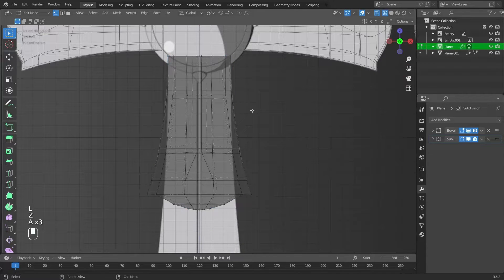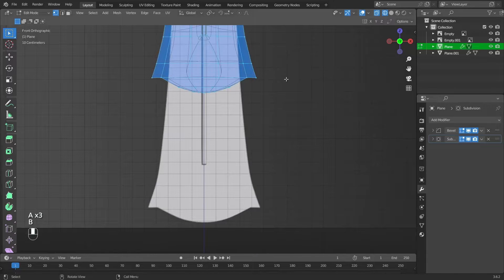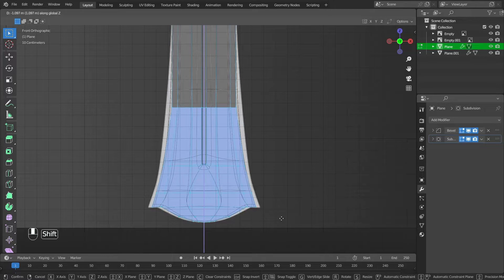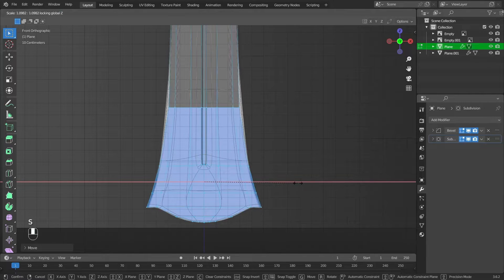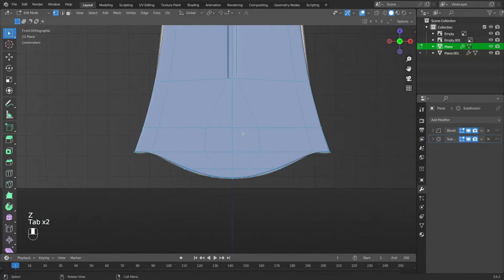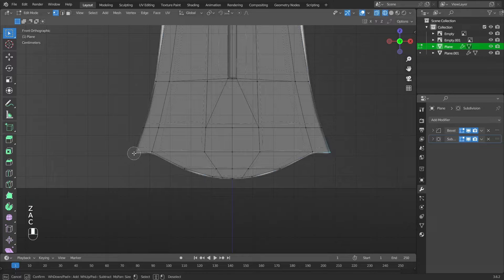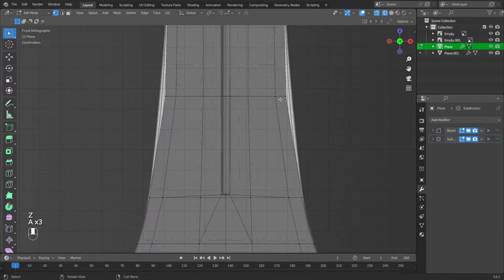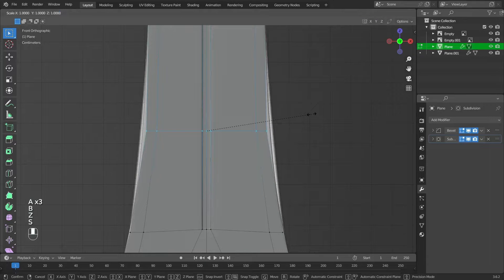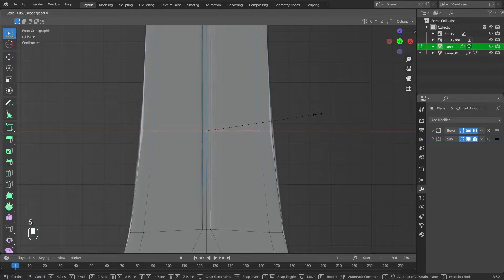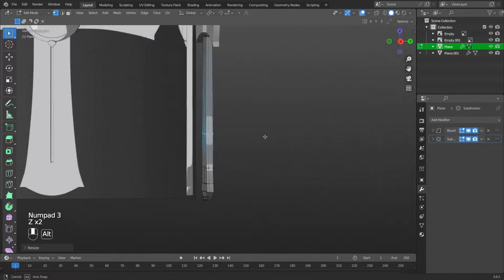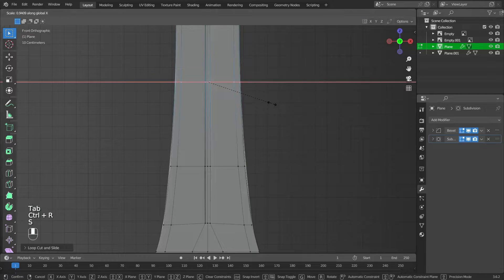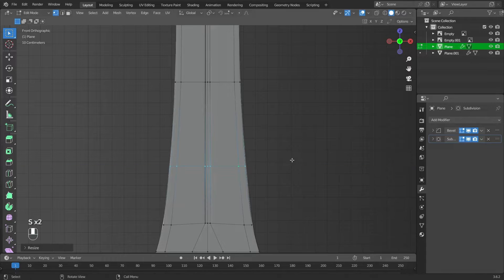Select part of the vertices and move along the Z axis. Scale along the X axis by pressing S then X. Move the selected vertices. Scale along the X axis again. Add one edge by pressing Control plus R, then scale along the X axis. Perform the same scaling operations.